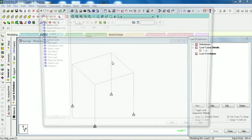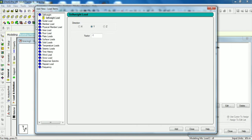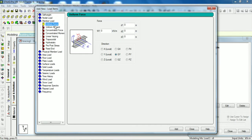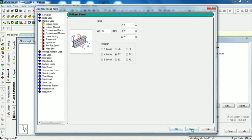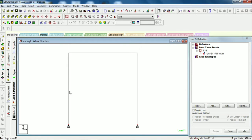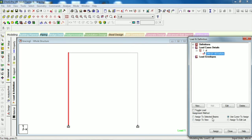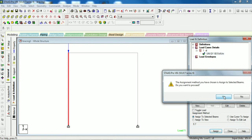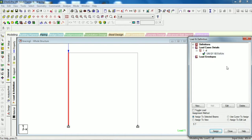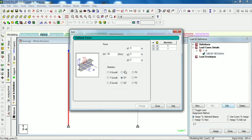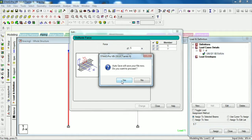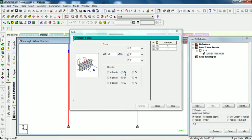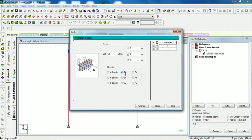So first we will apply one member load, uniform force. Minus at a distance minus 50 at a distance of 5 meter. Select this, assign to selected beam. I think I just need to change here. I want to gain x-direction and in positive x-direction so I think I have to remove this.